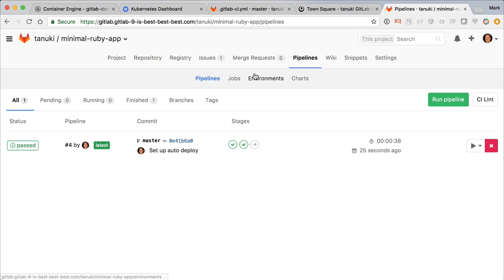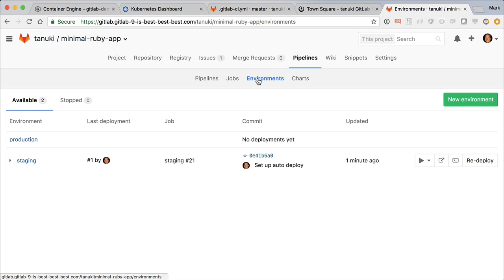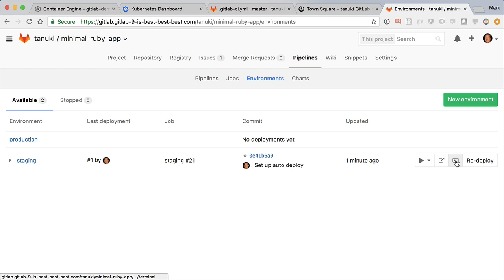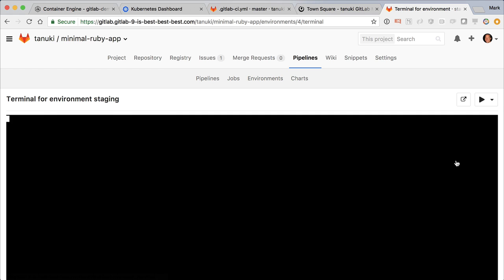This is especially useful for debugging, but we can use it here for testing out small tweaks. By clicking the terminal button, we get a command prompt in the same container as our application.